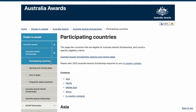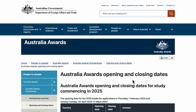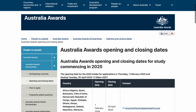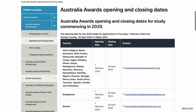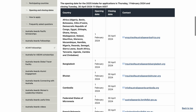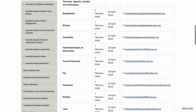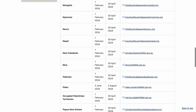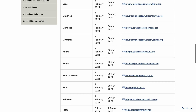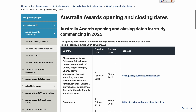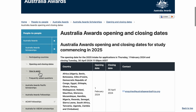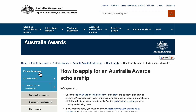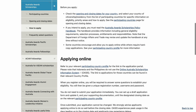After confirming, let's go and see the opening dates and closing dates. As you can see, the application is ongoing and it will end on 30th April 2024. The application timeline is the same with respect to every country.